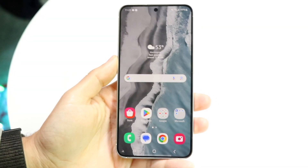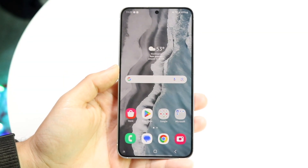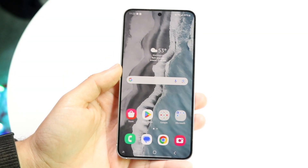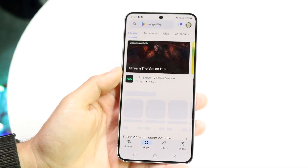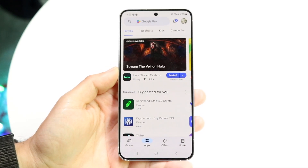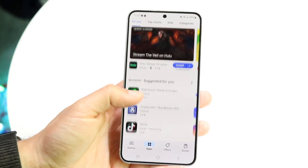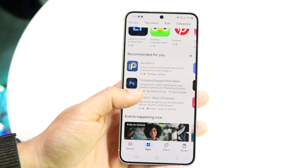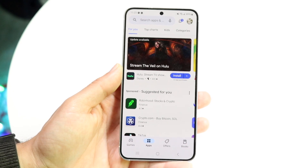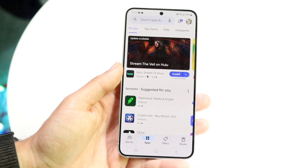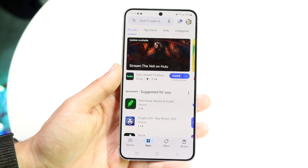You might be in a situation where for some reason your apps are missing on the Google Play Store. Maybe you're on your Google Play Store like this, but whenever you're scrolling through or searching for an application, a specific app that you're looking for is just missing and it's not there.